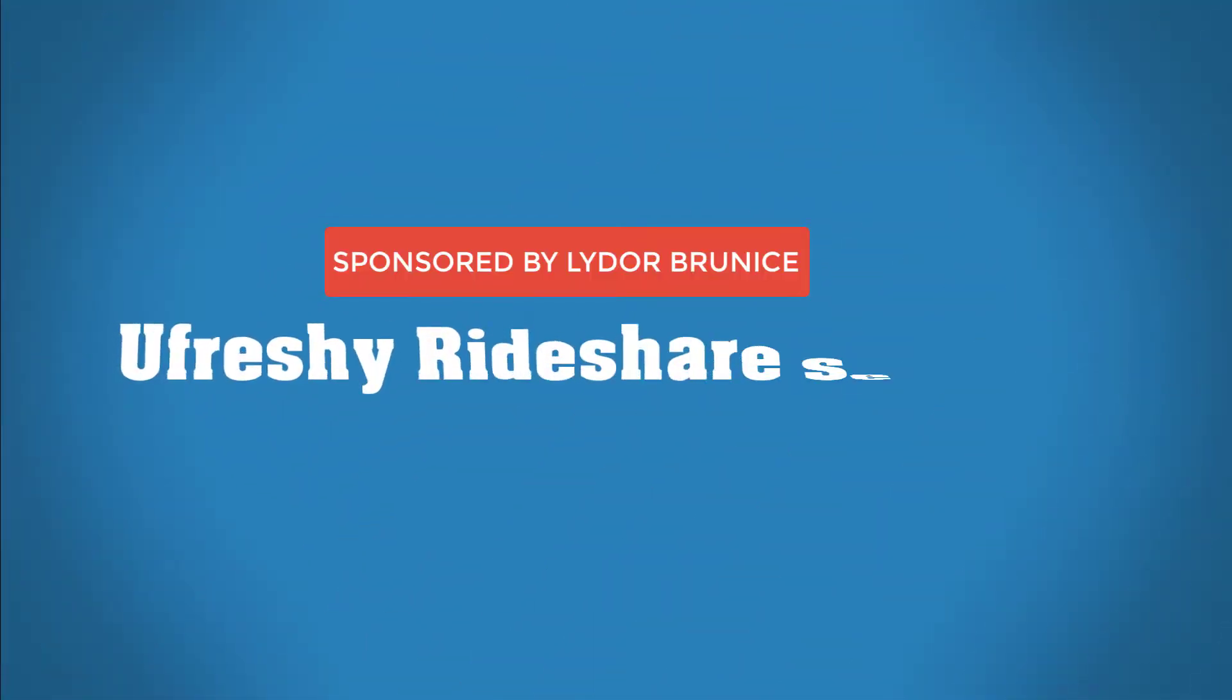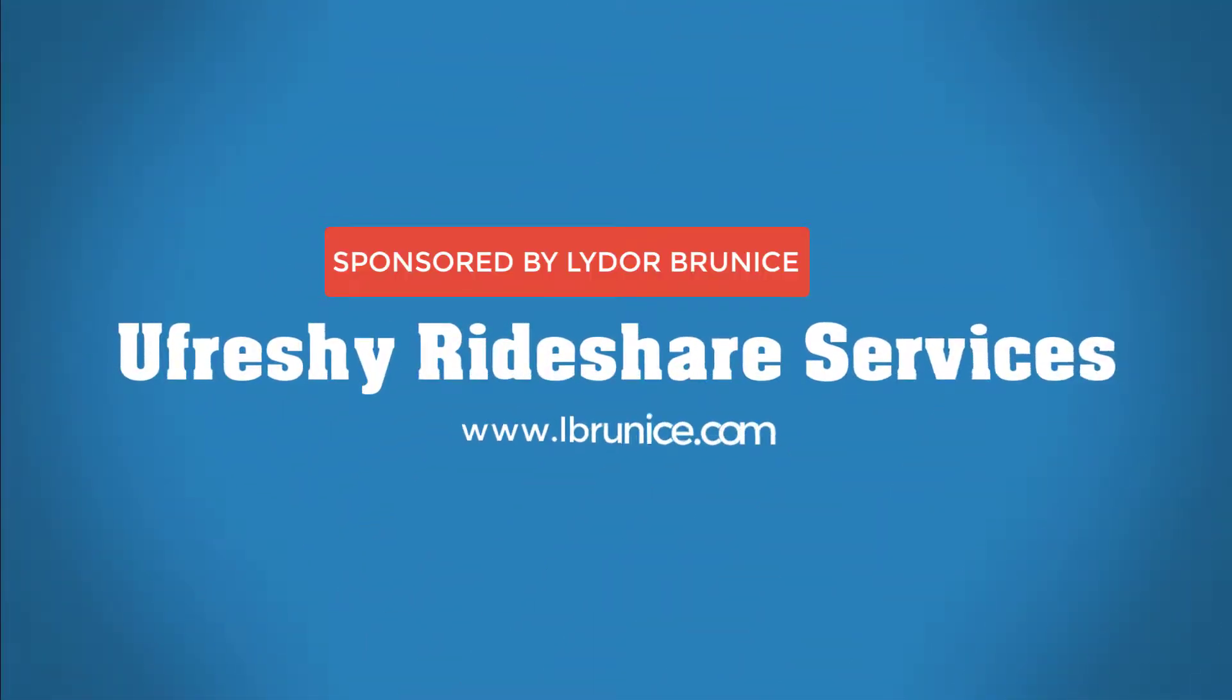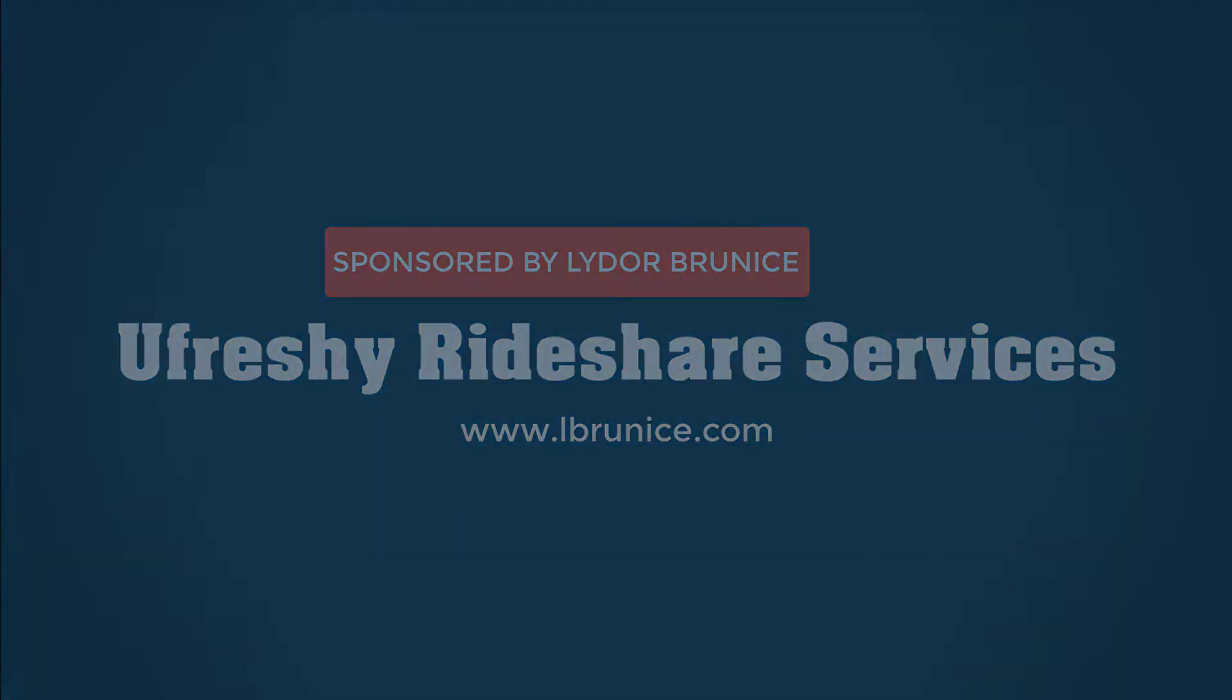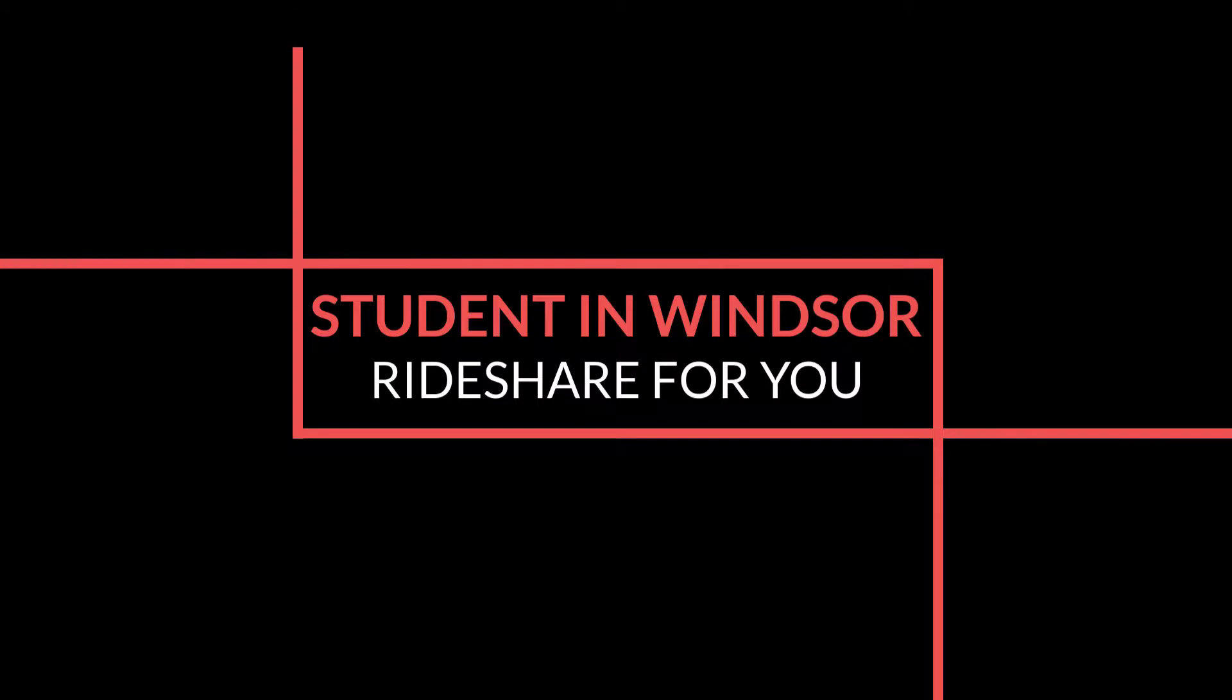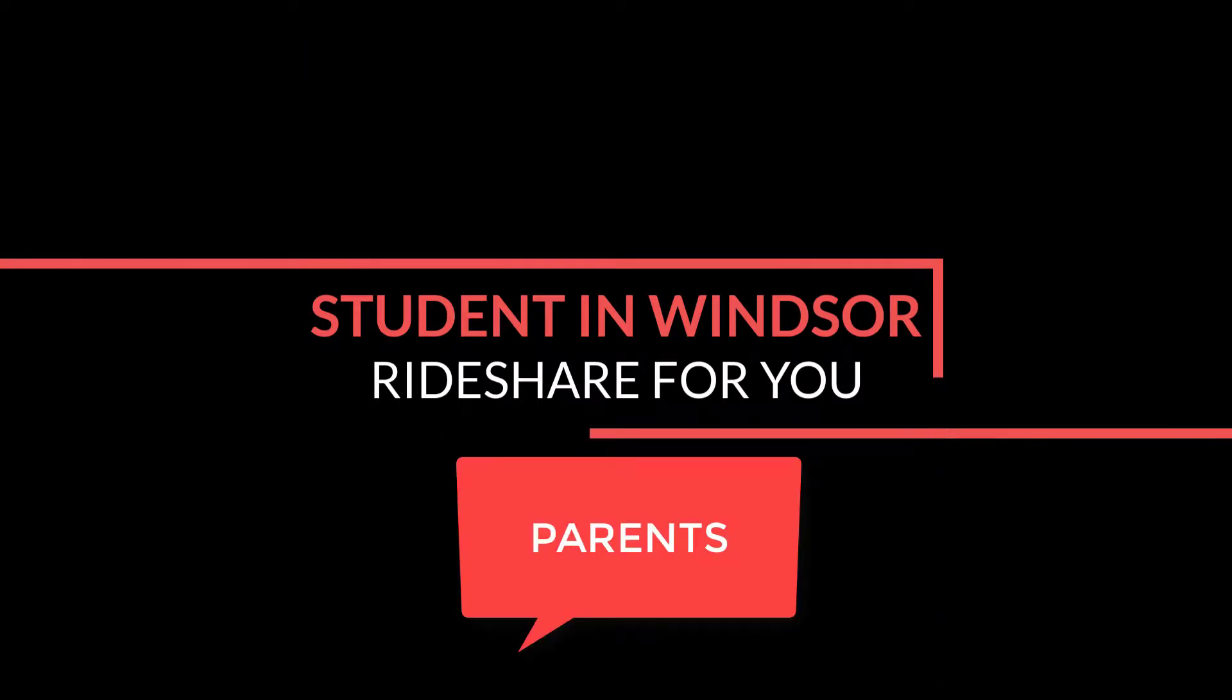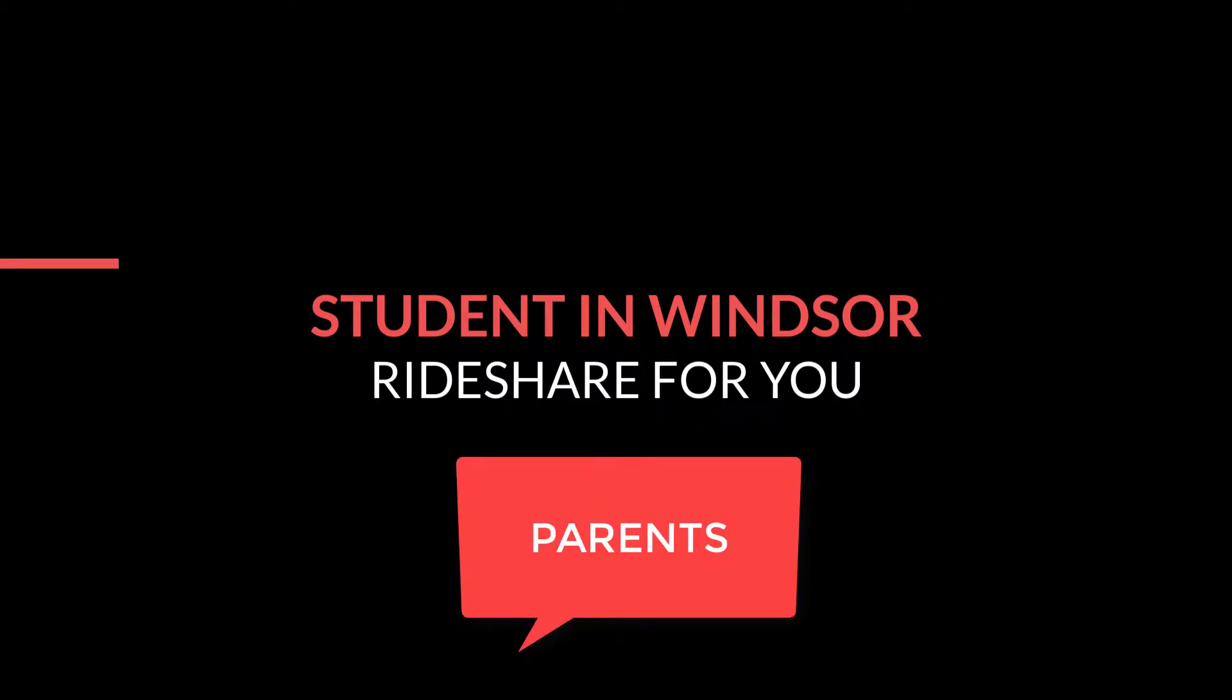Ladies and gentlemen, welcome to my world and welcome to UFreshi Rideshare Services. Today I have great news that I dream to share with all of you.